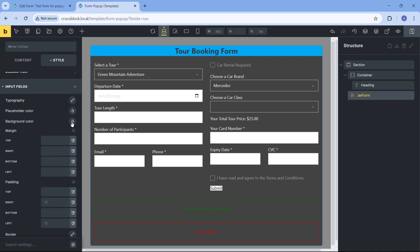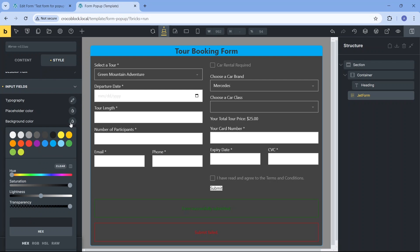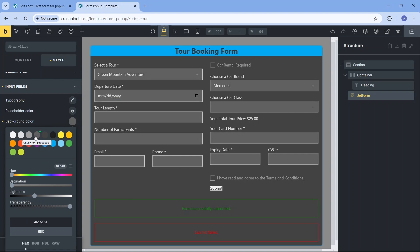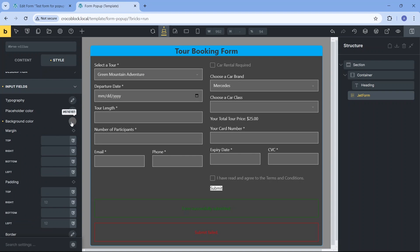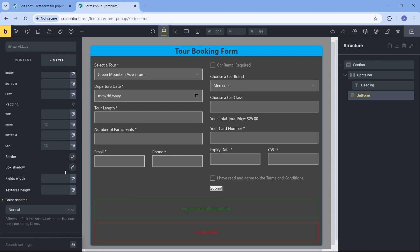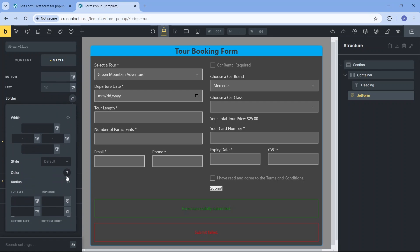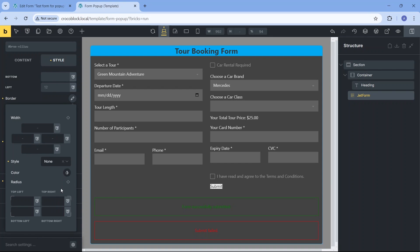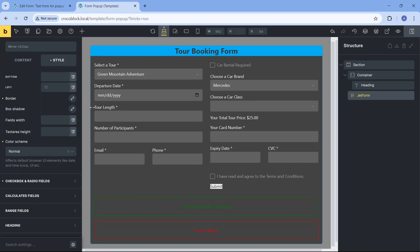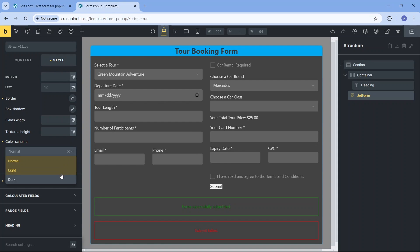For this form, I am satisfied with the general typography settings chosen before. I will also make all fields have the same gray color, no border, and slightly rounded corners. We may also have to change the color scheme to dark to match the icon color in the date field with the typography.